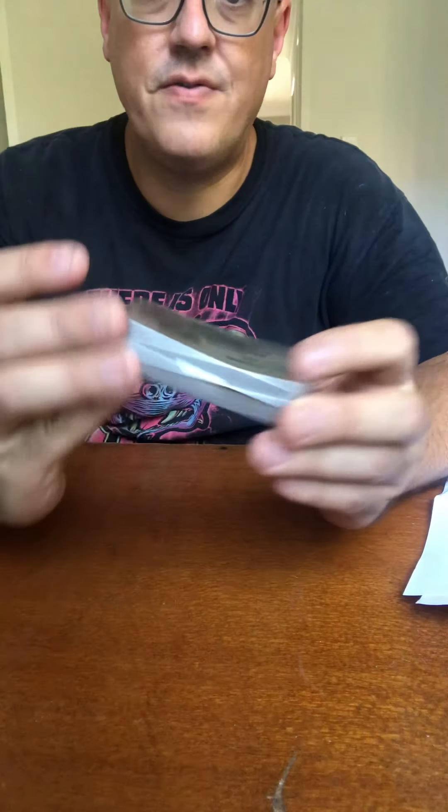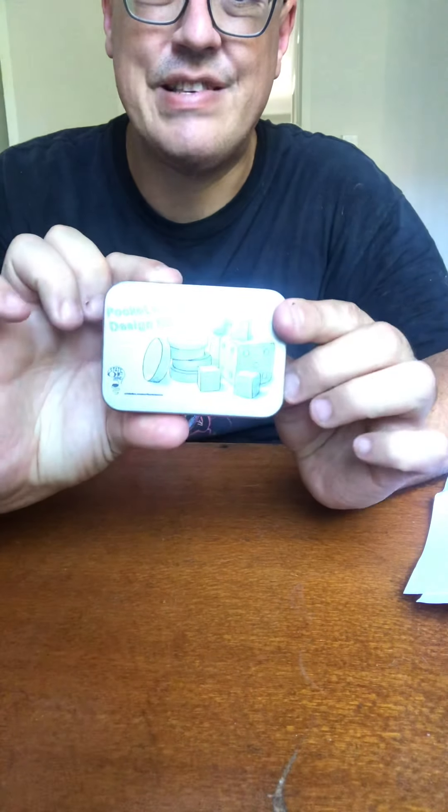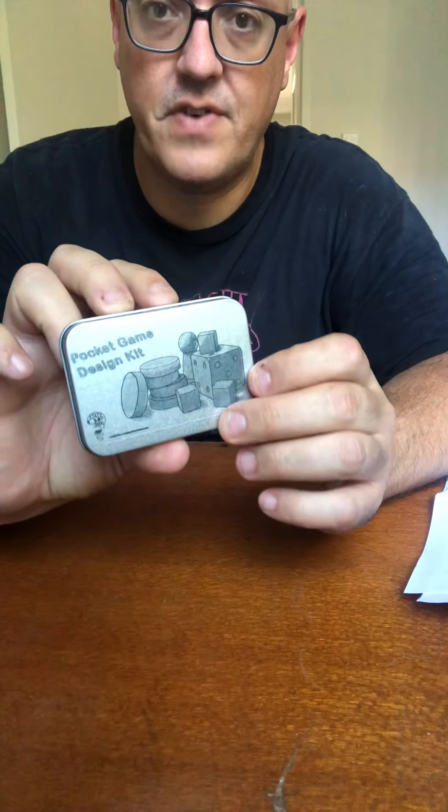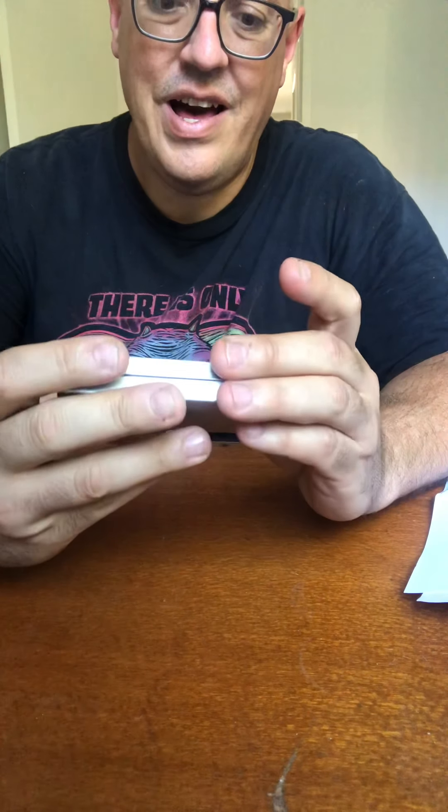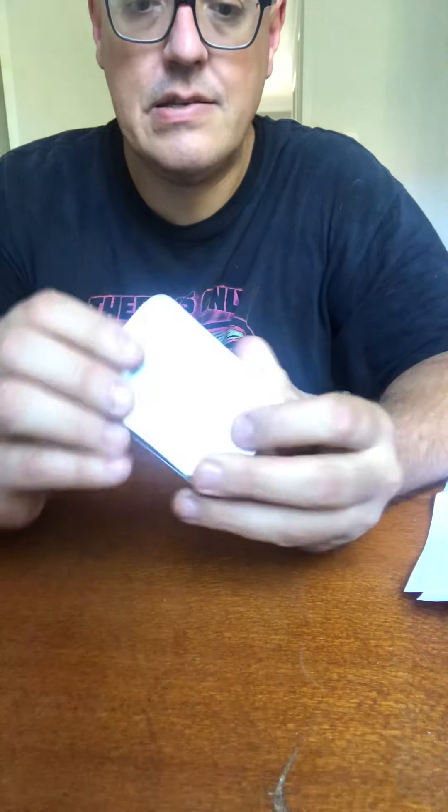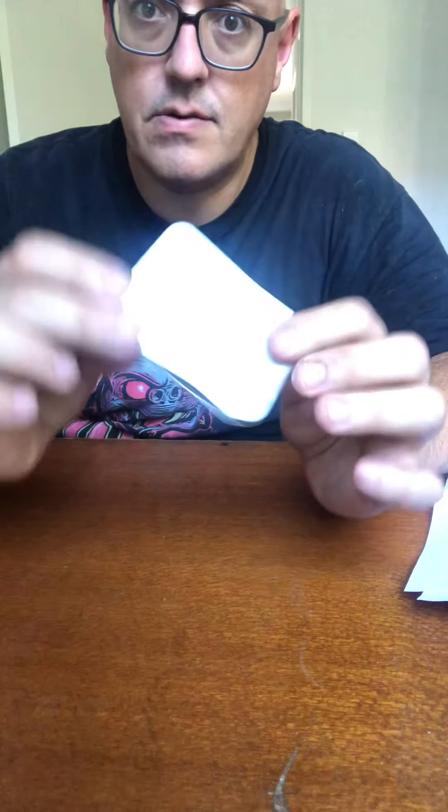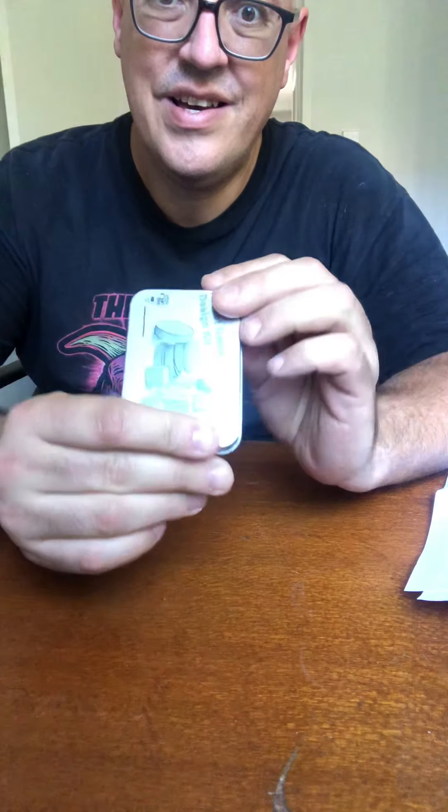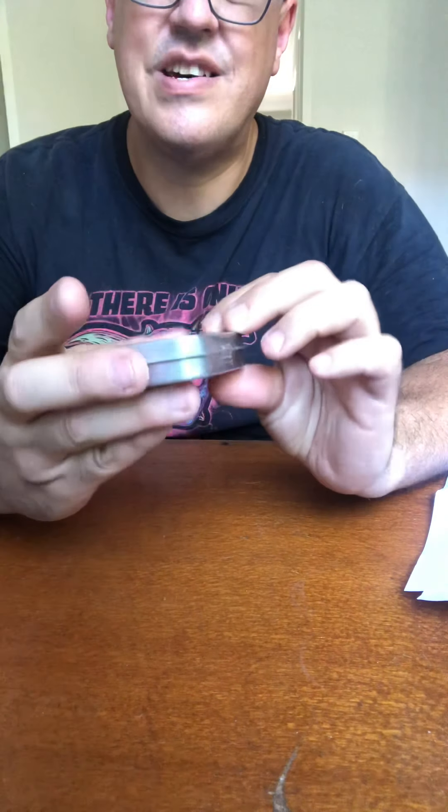Alrighty, we are doing an unboxing for the Pocket Game Design Kit, which has been done by Sean Fenimore of State of Mind Games, and it is, as described, pocket-sized.